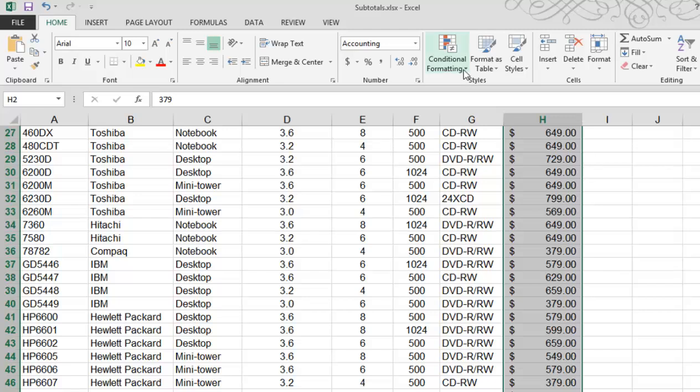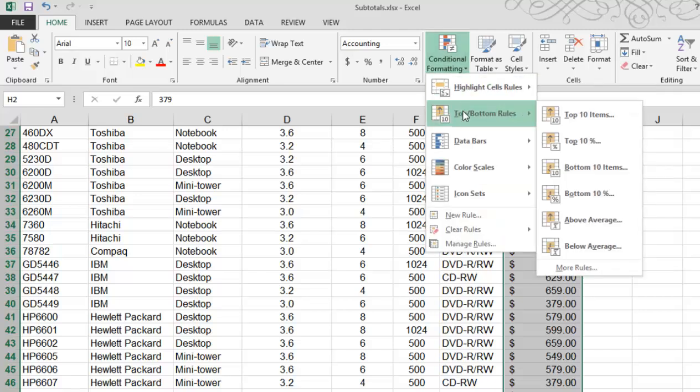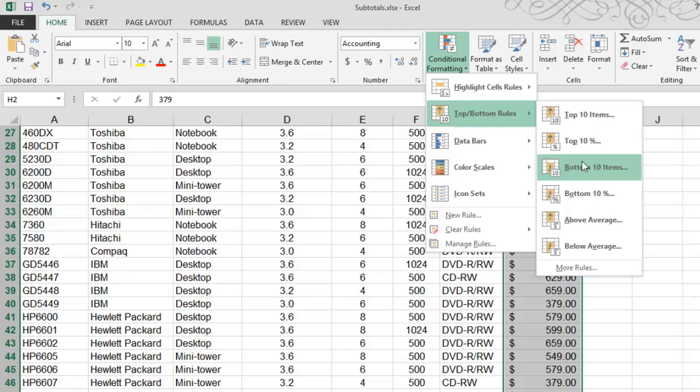Clicking on the conditional formatting dropdown, let's look at top and bottom rules. Since we're working with numbers here, do you want to look at the top 10, top 10%, top 20%, bottom or bottom 10% or more?